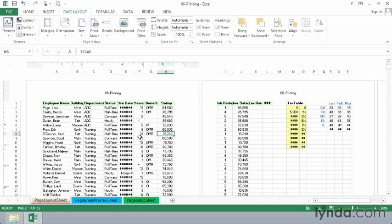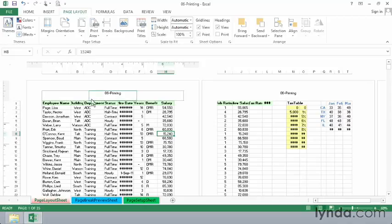We could make some choices both here in the page layout portion of the screen and also in the page layout portion of the ribbon up above. And sometimes it's a little bewildering as to where to start.